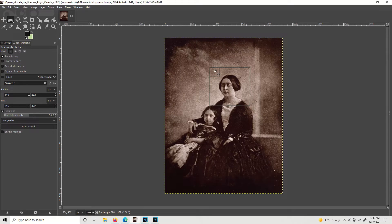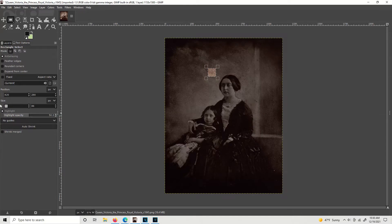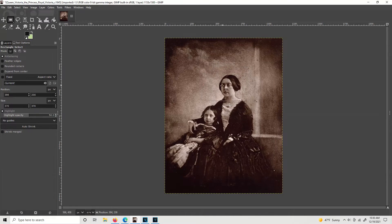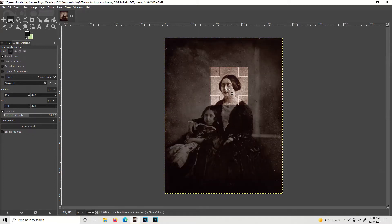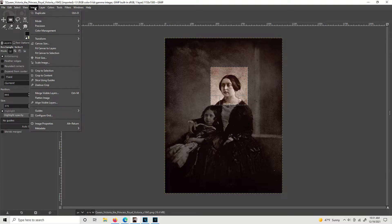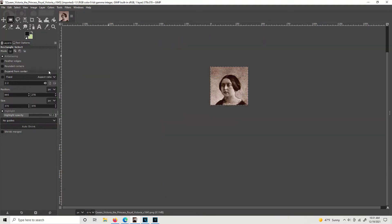Actually, I'm going to go a little bit tighter — down to about 370. There was a little bit too much extra space at the top. So let's do 370 by 370. I'm going to click inside my box and hold and drag it to where I want. That's pretty good. Now what we're going to do is go to Image > Crop to Selection, because we made a selection and we're going to crop to it.